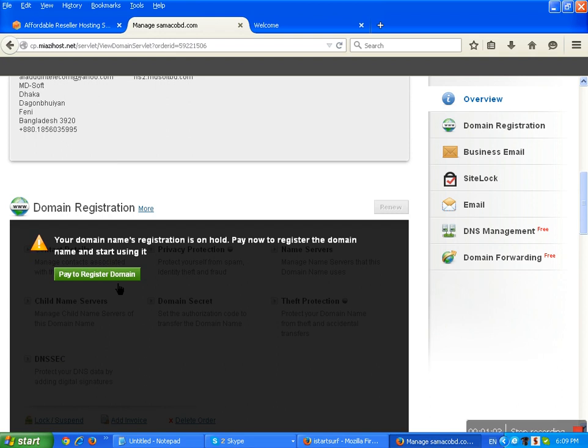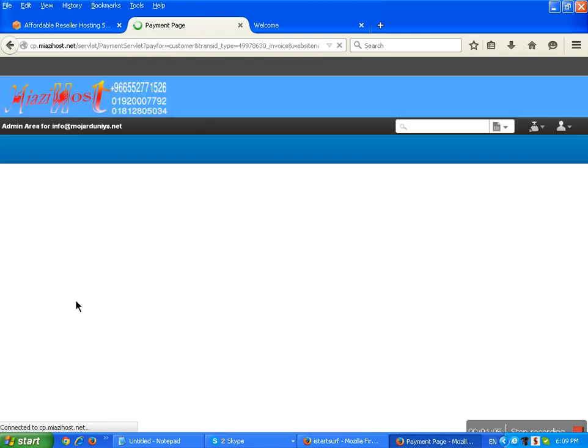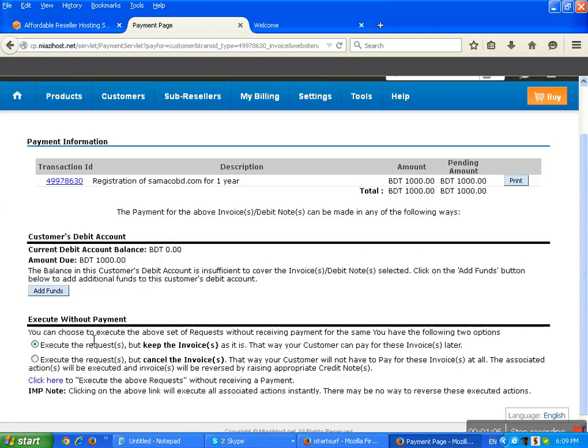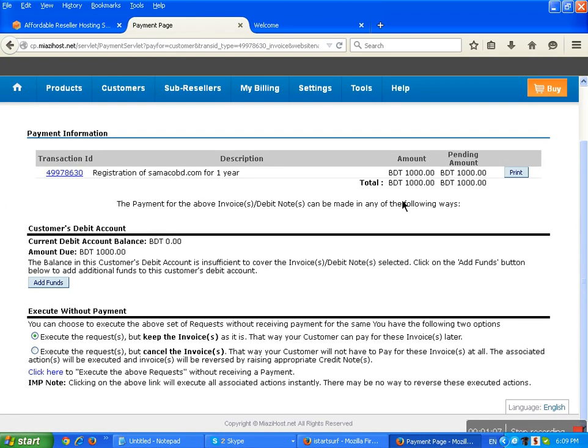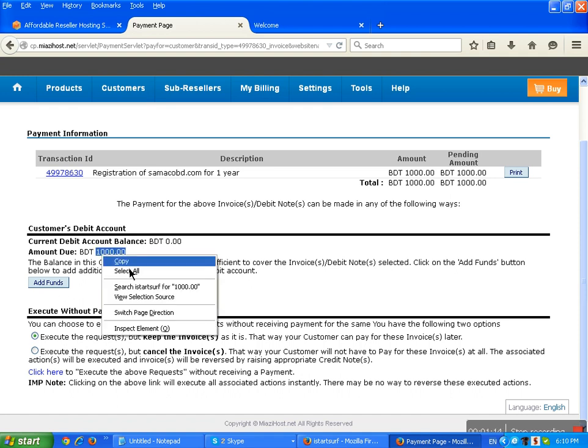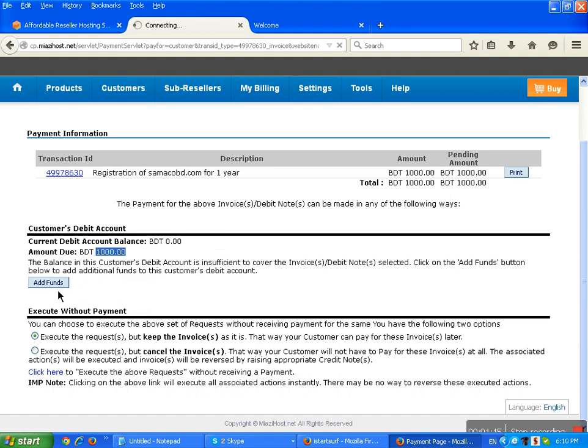For the registration link, click here. Then you add payment for the domain. The price is 1000 for the domain for one year.